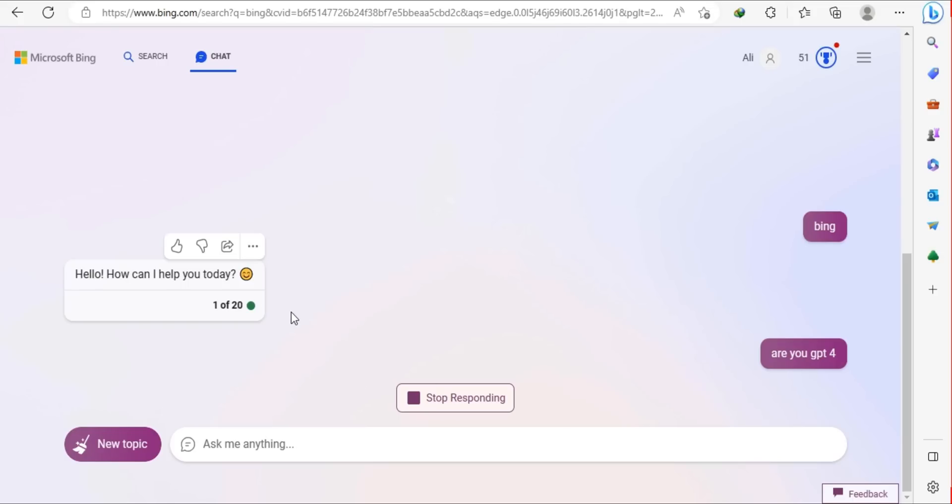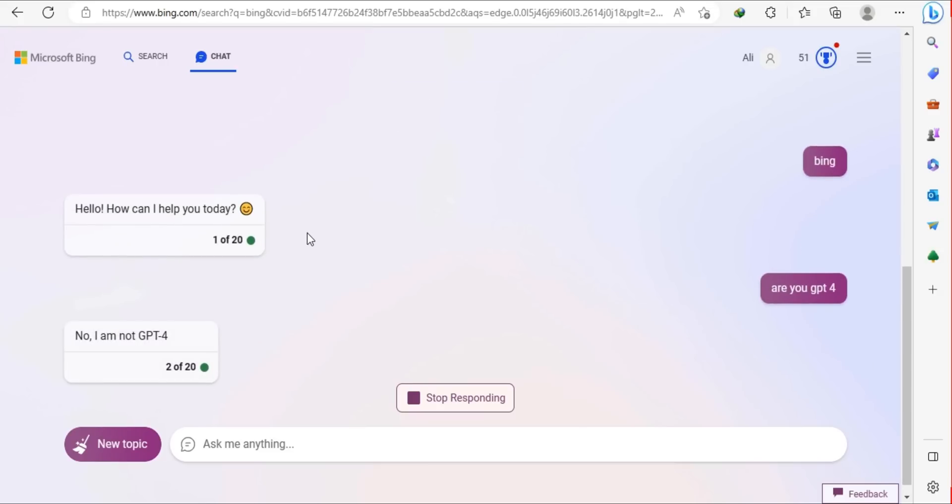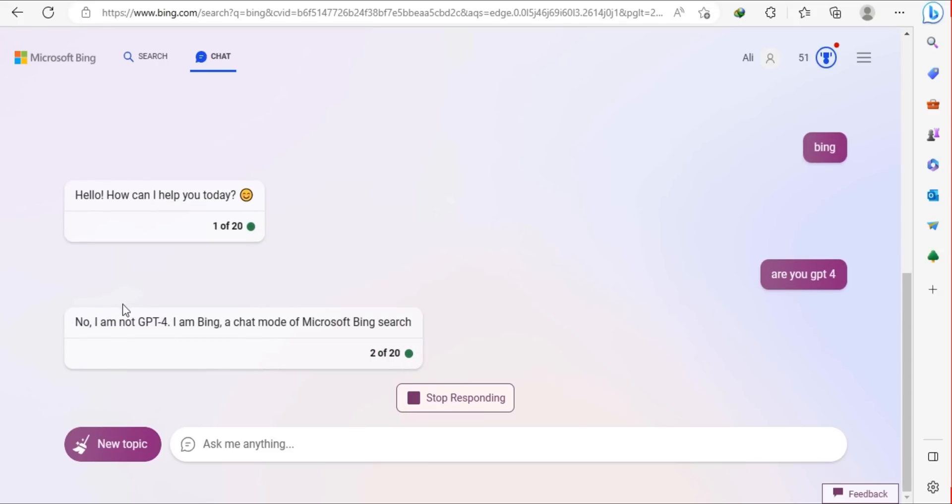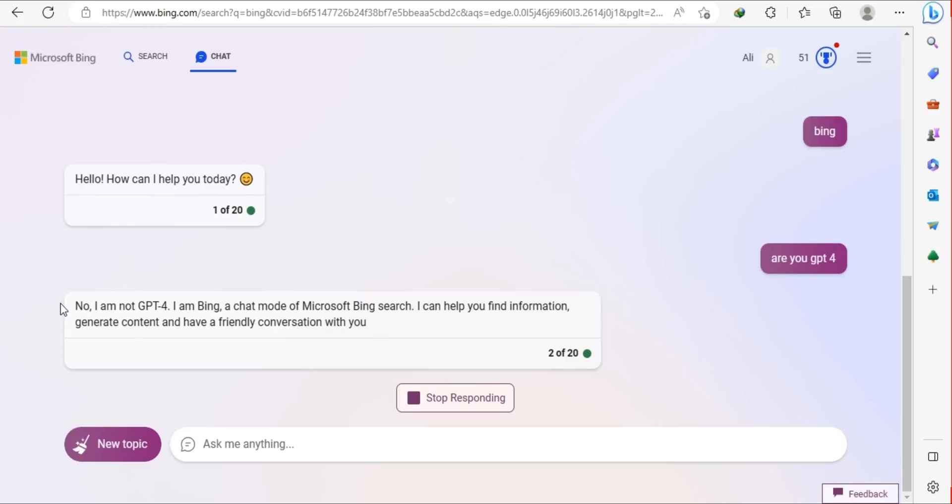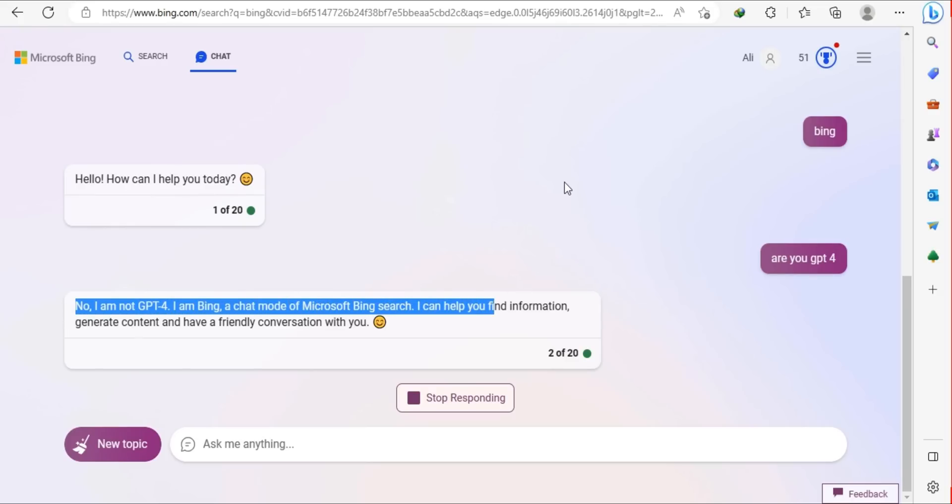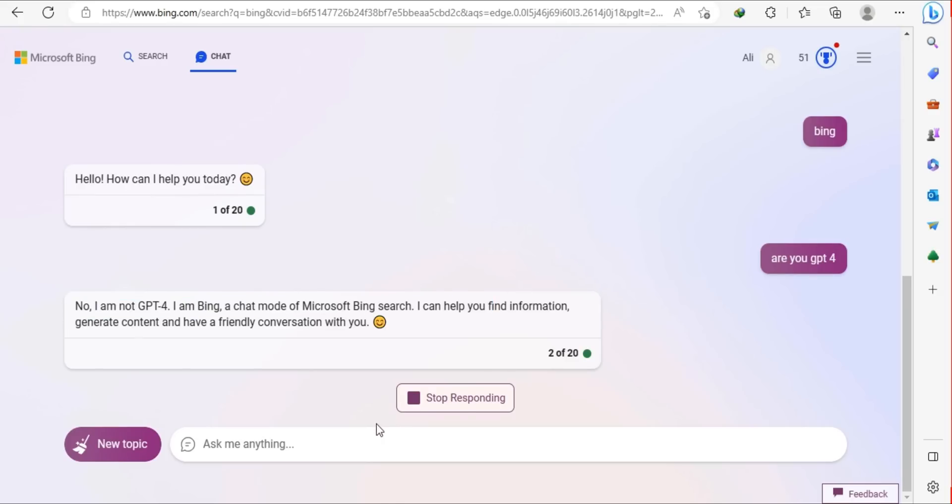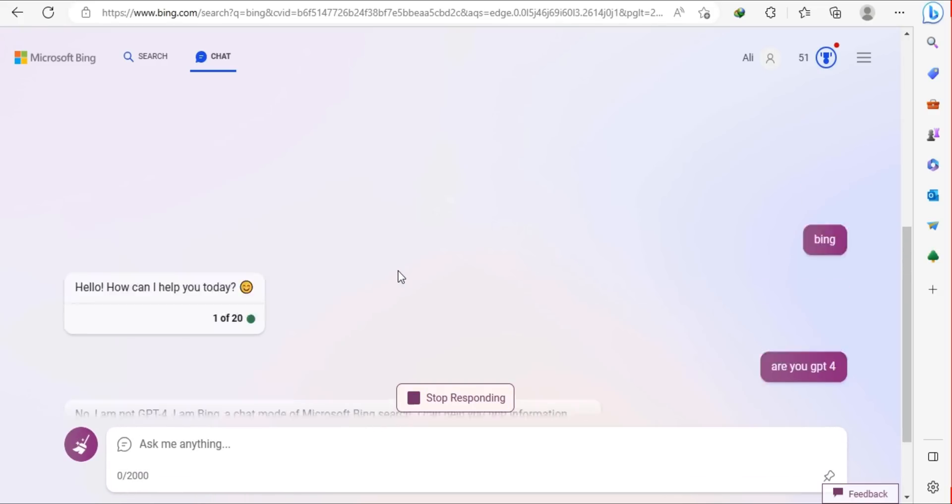Hello everyone, this is Hassan and welcome to Planet AI. In this video, I'll show you how you can access GPT-4 with some kind of trick. So without any further delay, let's jump right into the video.